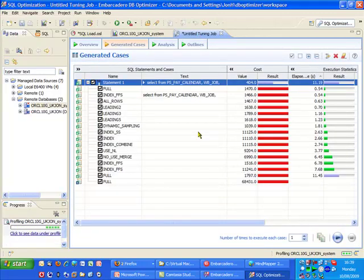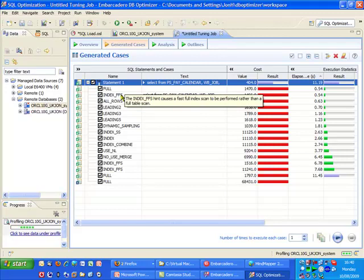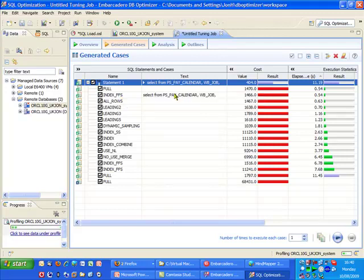And here I'm actually going to select one of the optimized or one of the tuned queries so we can run that as a comparison. So I'll take this one here which is an index FFS hint being applied to the SQL.